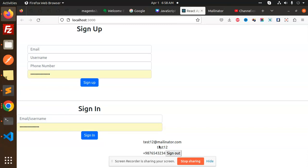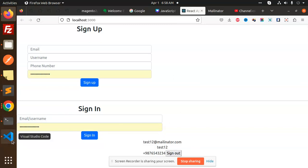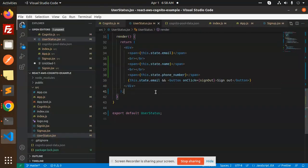Here you can see that we have a sign out button. We have already logged in, my details are here. So let's check the function of the logout.